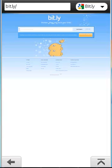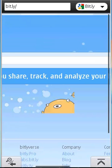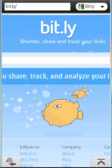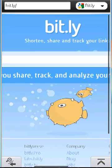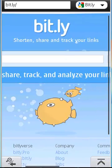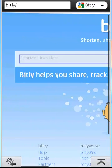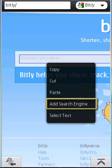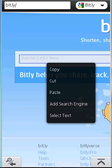Visit bit.ly. Then press and hold on the place where you paste the URLs. This is the place. And voila, you get the add search engine feature. Just click on it.